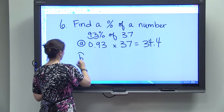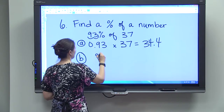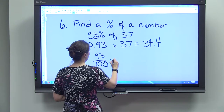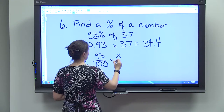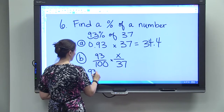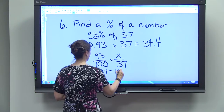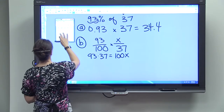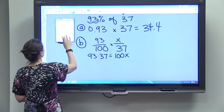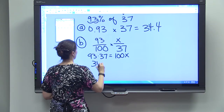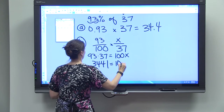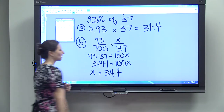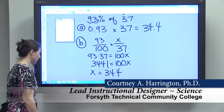Method B uses cross-multiplication again. Set up 93 out of 100 — remembering percent means out of 100 — equals x out of 37. Cross-multiplying: 93 times 37 equals 100x. Using a calculator, 93 times 37 equals 3441, so 100x equals 3441. Dividing by 100 gives x equals 34.4 — the same answer. That's how you find the percent of a number.